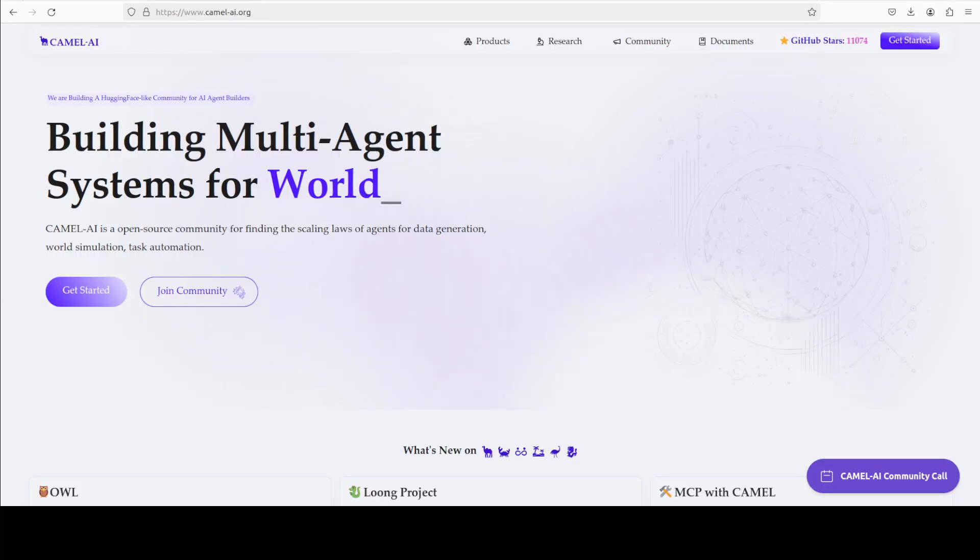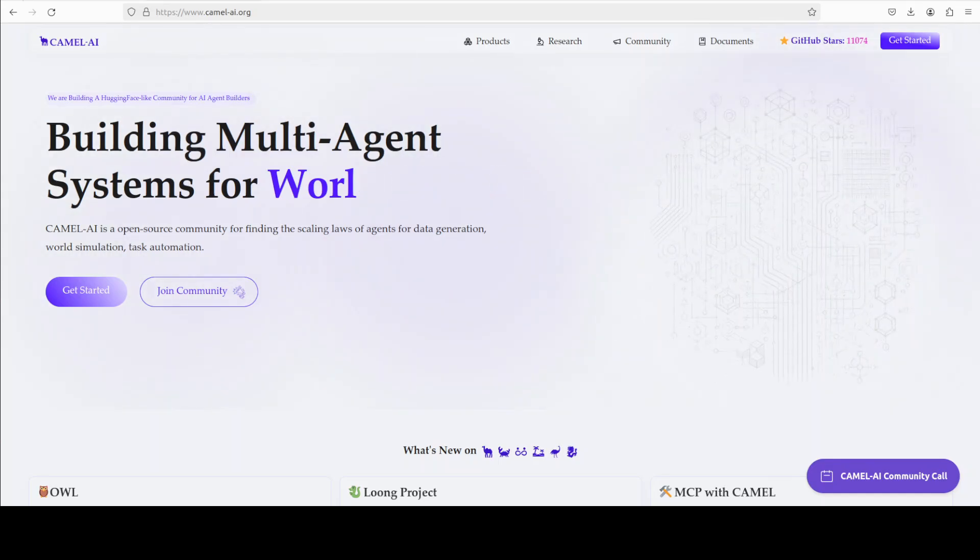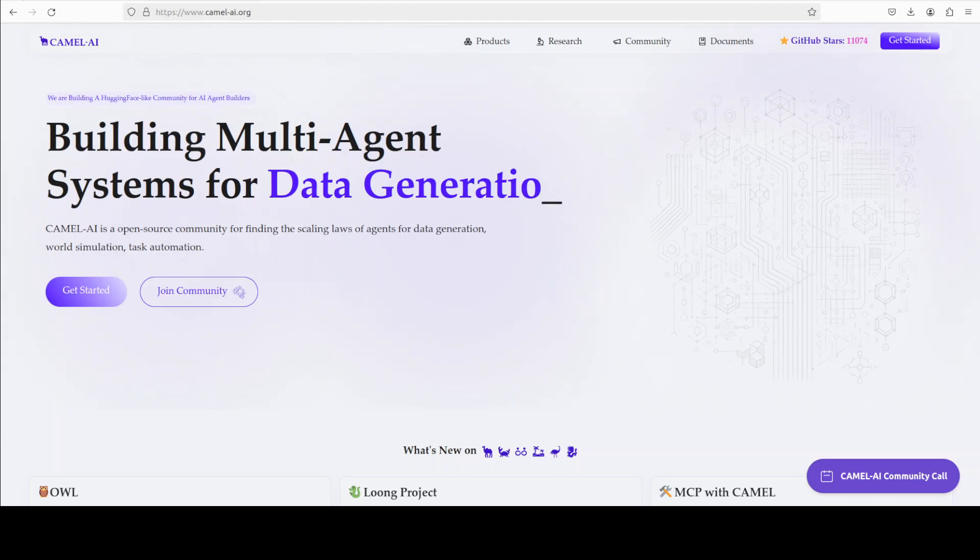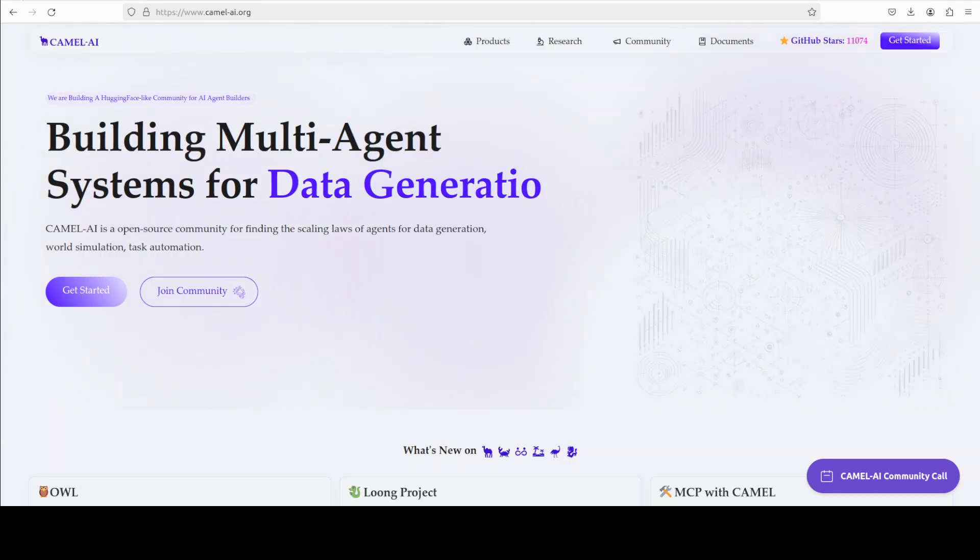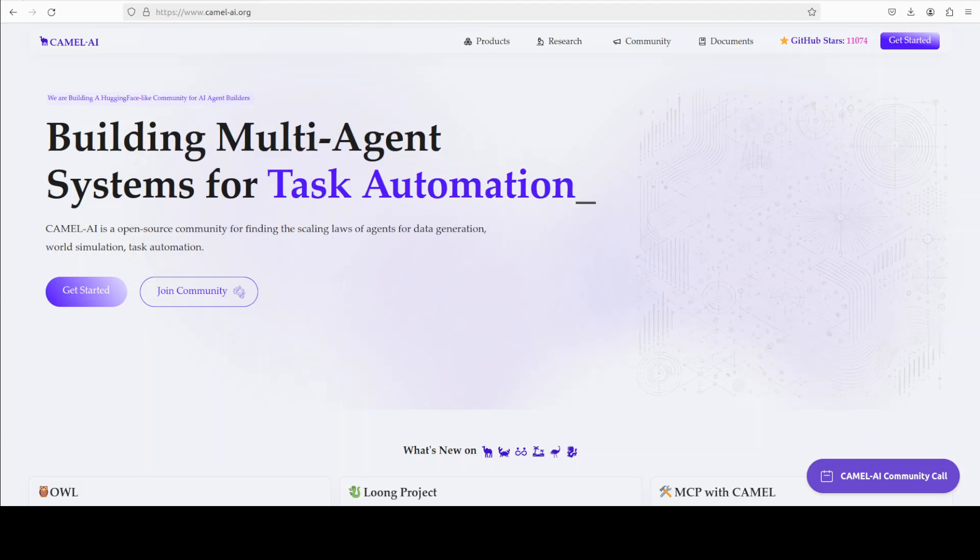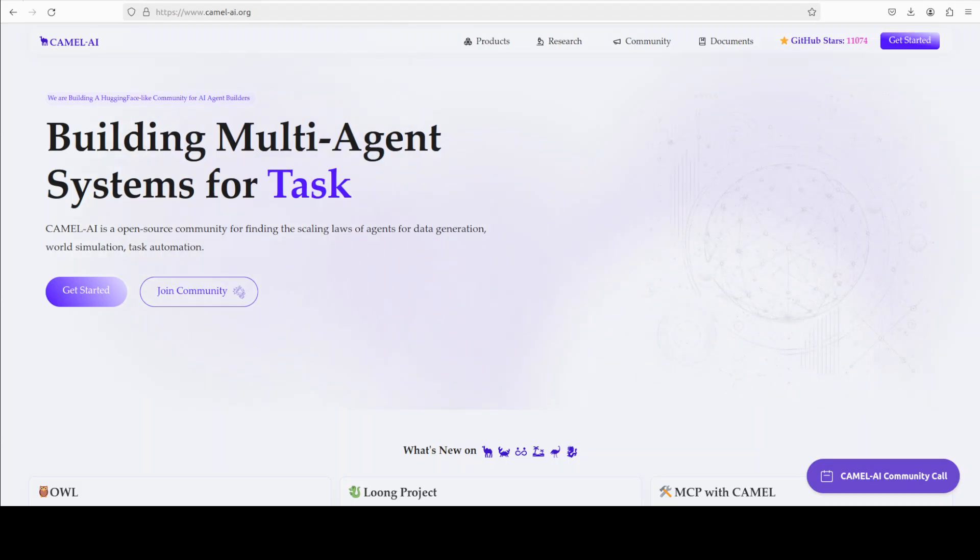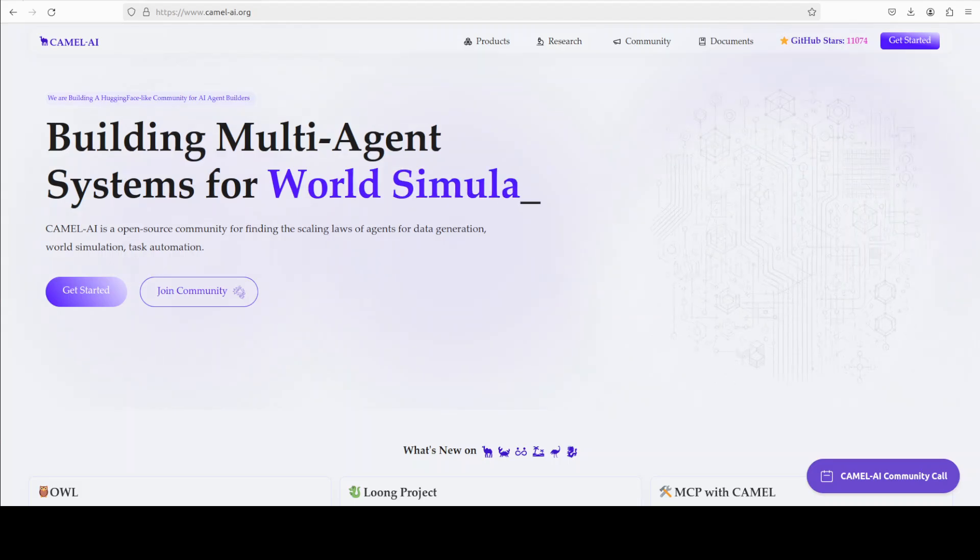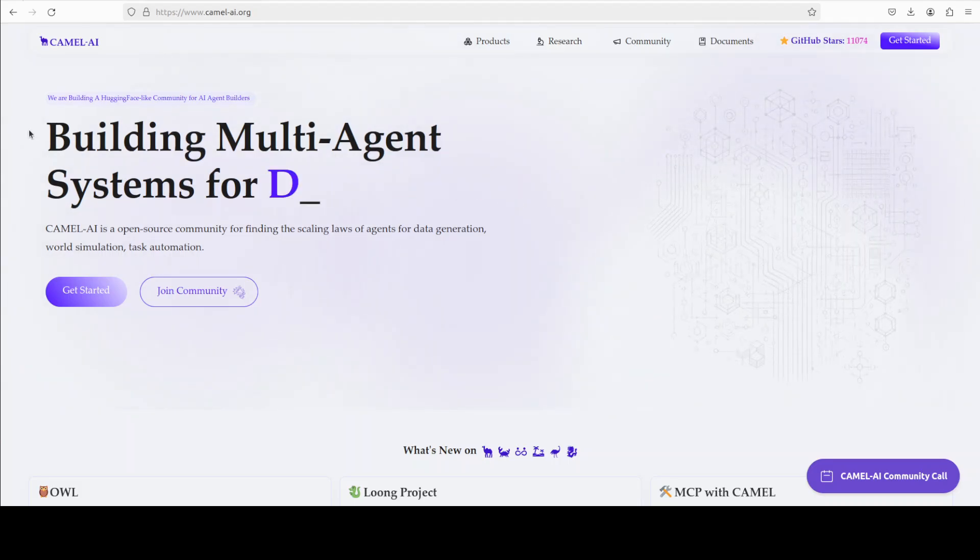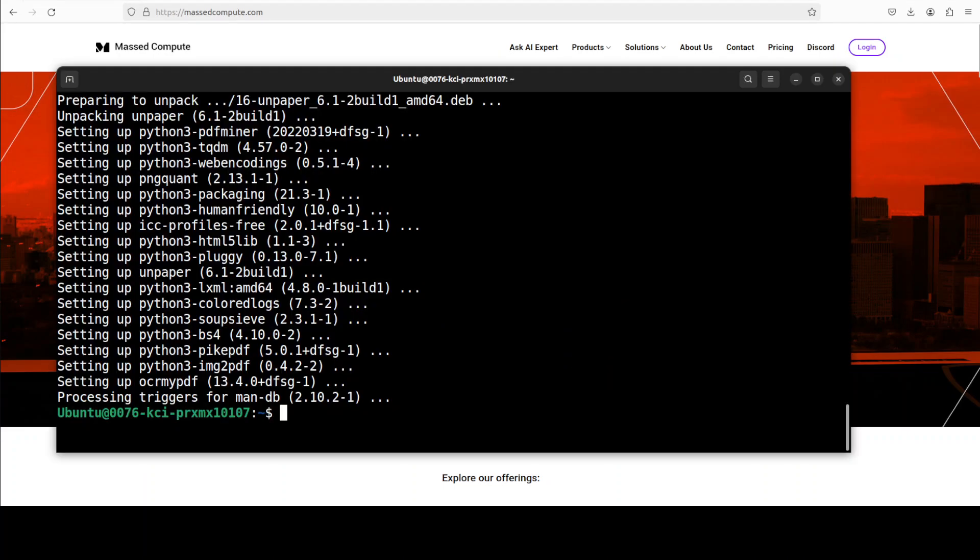And while that happens let me also introduce you to the sponsors of the video who are Camel AI. Camel is an open source community focused on building multi-agent infrastructures for finding the scaling laws of agents with applications in data generation, task automation and world simulation. Okay meanwhile it has installed what we wanted to install.